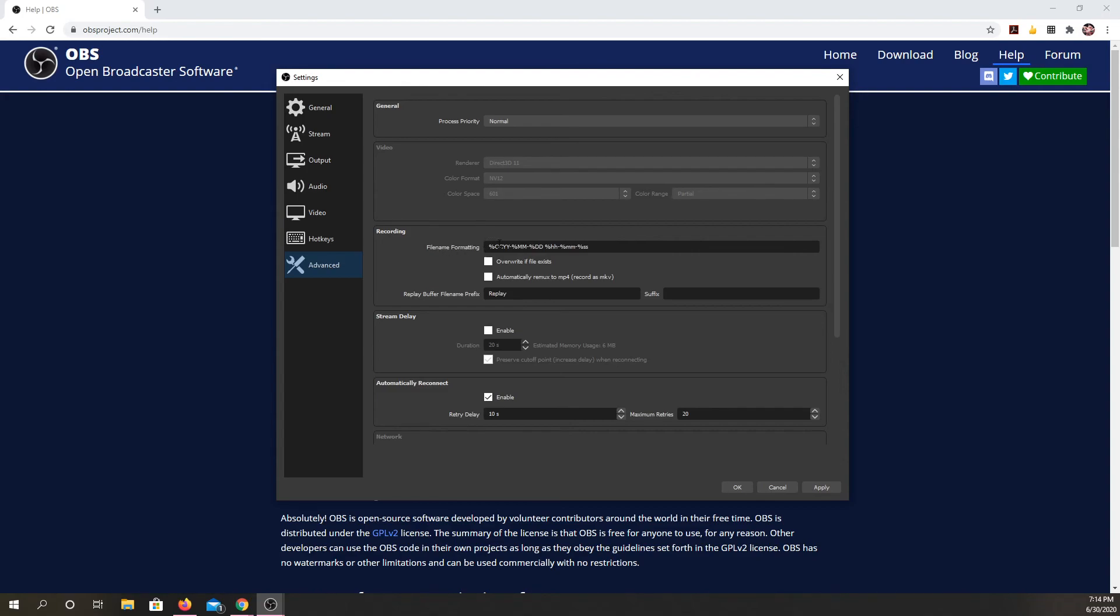So right now, it's set for my year, month, day, hour, minute, second. And I could set it to automatically override. And I could change this to remix to an MP4 if I wanted.